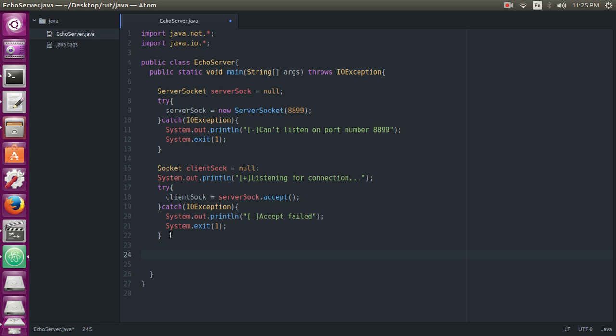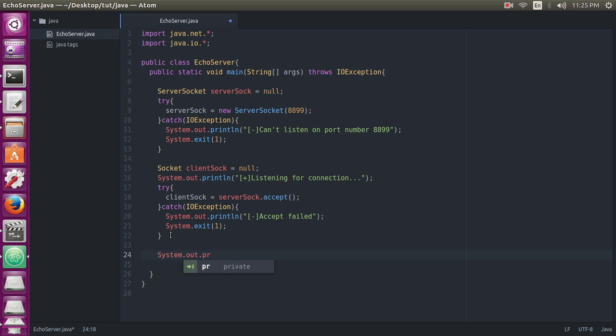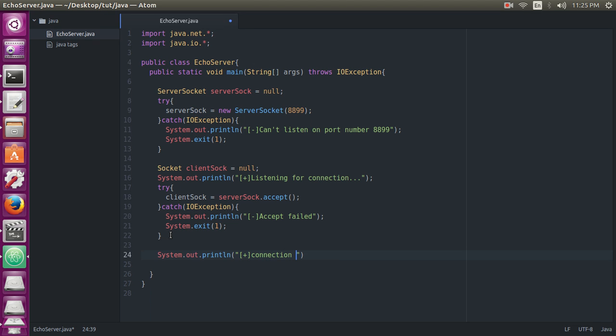So we will print out a message: System.out.println 'Connection successful.'